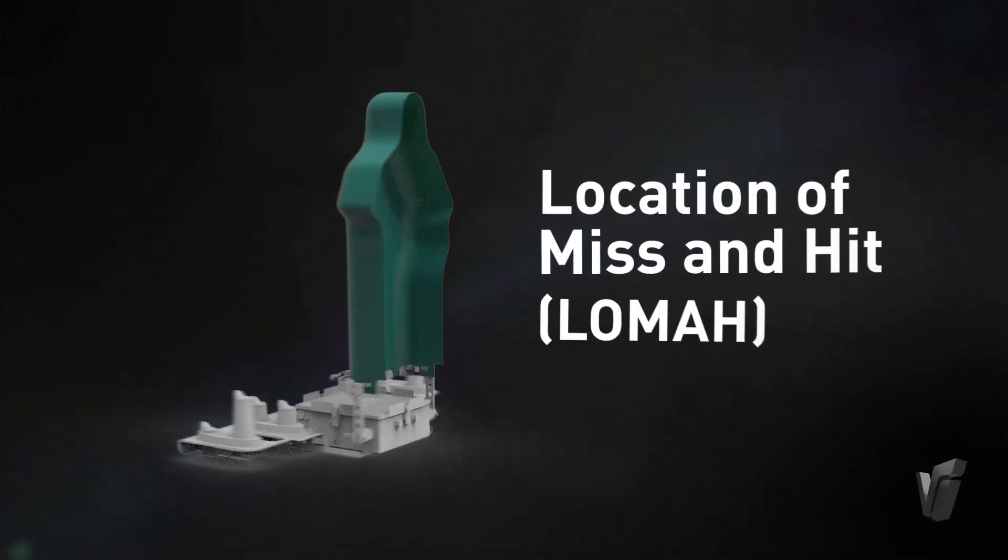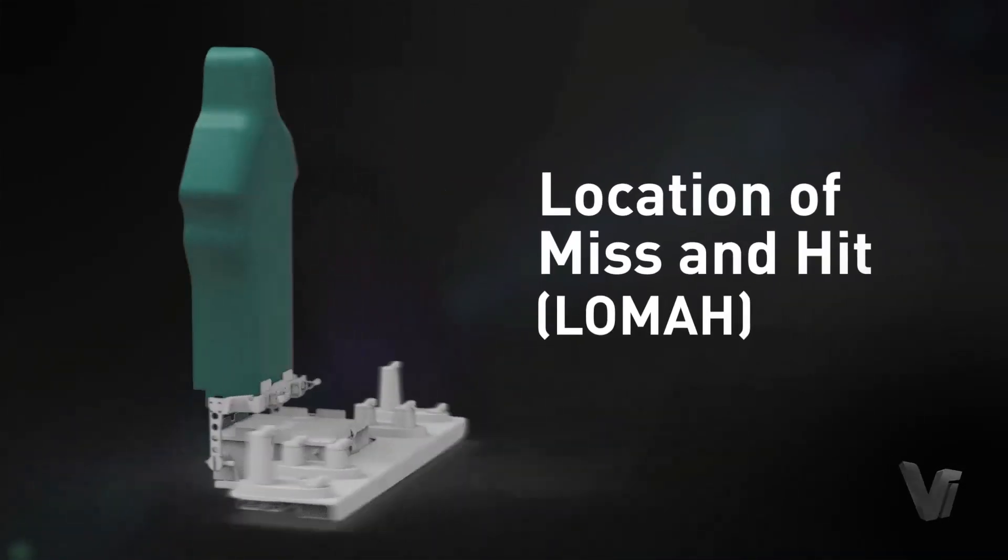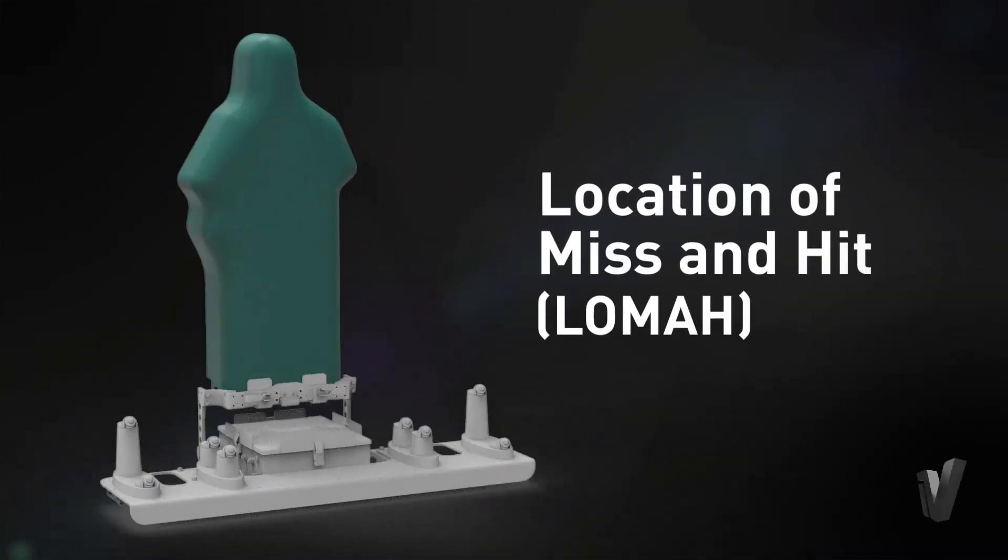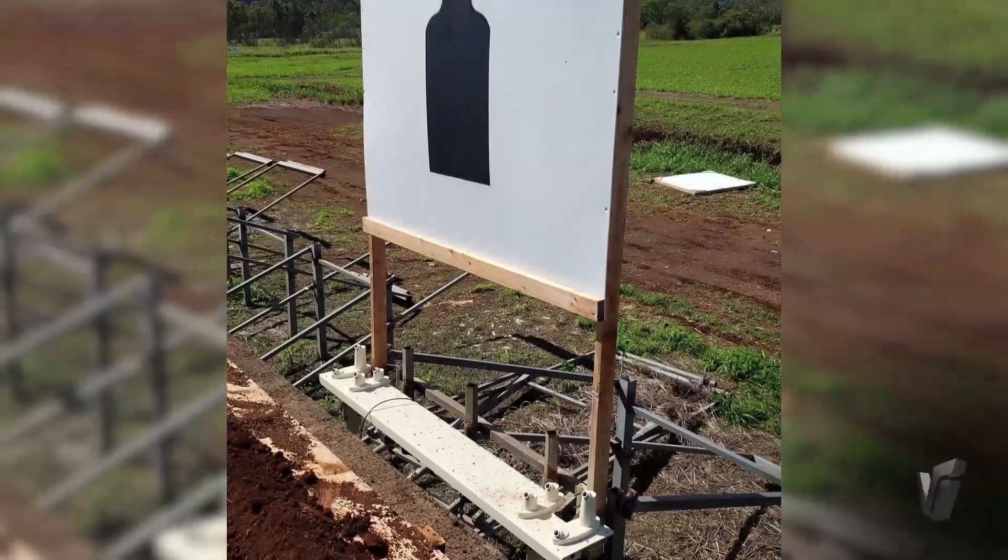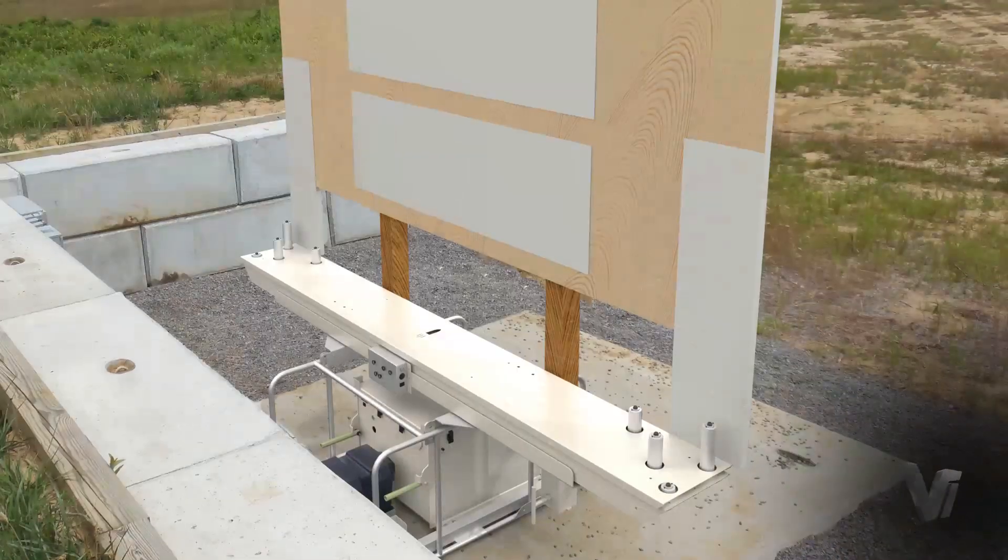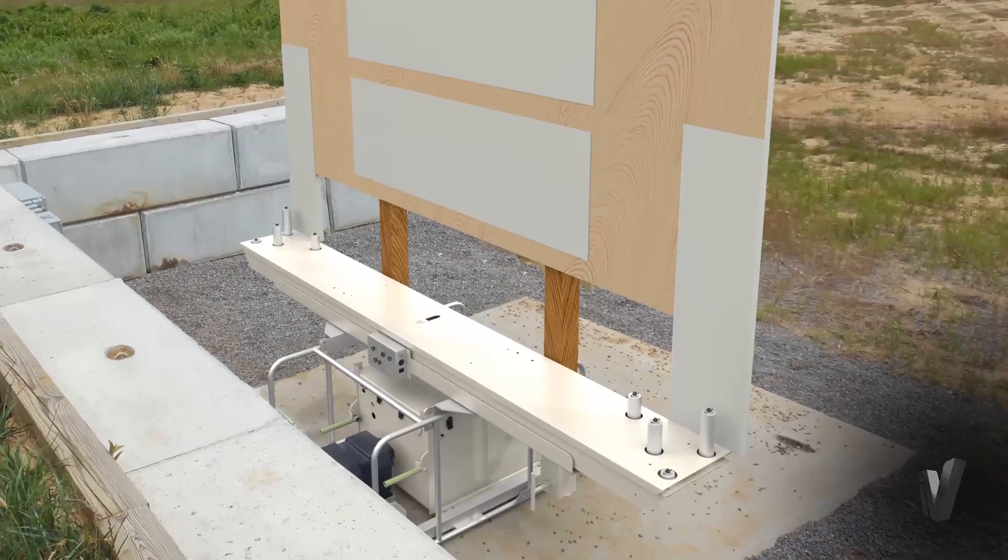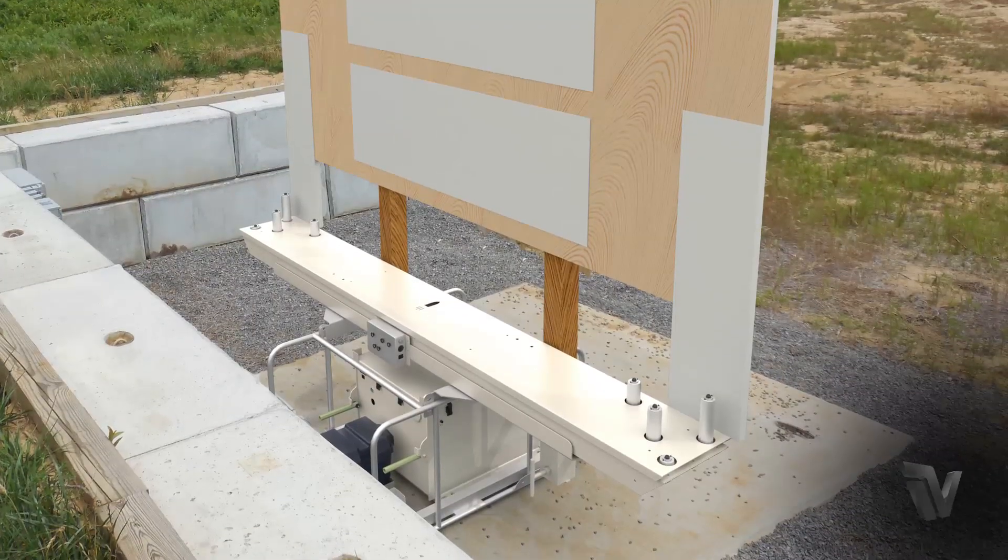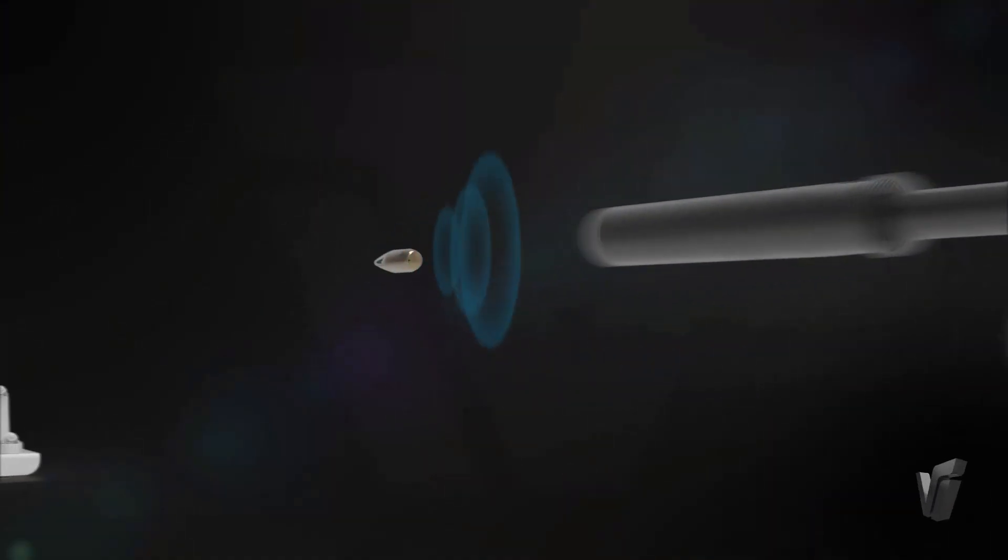Inveris Location of Miss and Hit or LOMA system adds electronic shot scoring to improve efficiency of live fire marksmanship training.